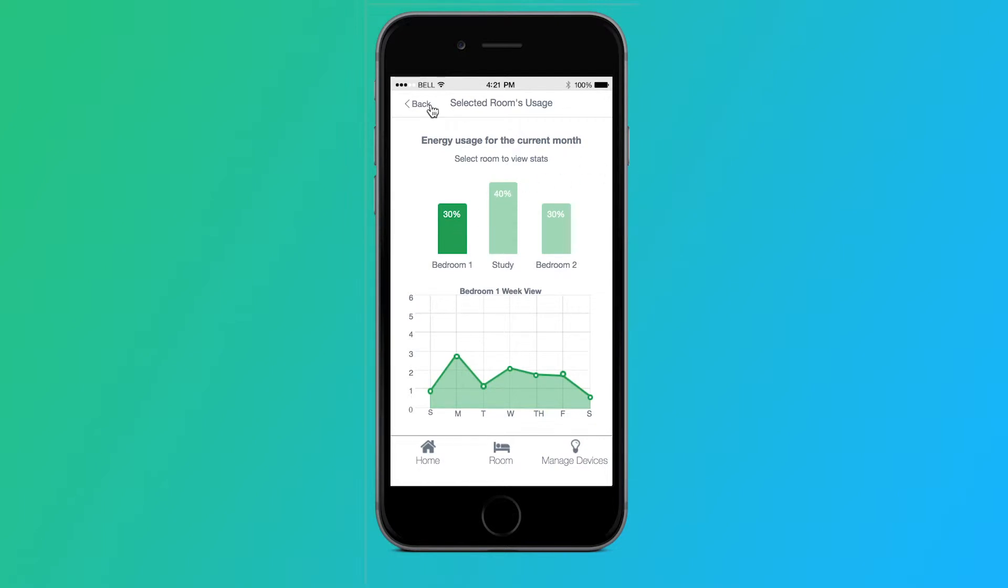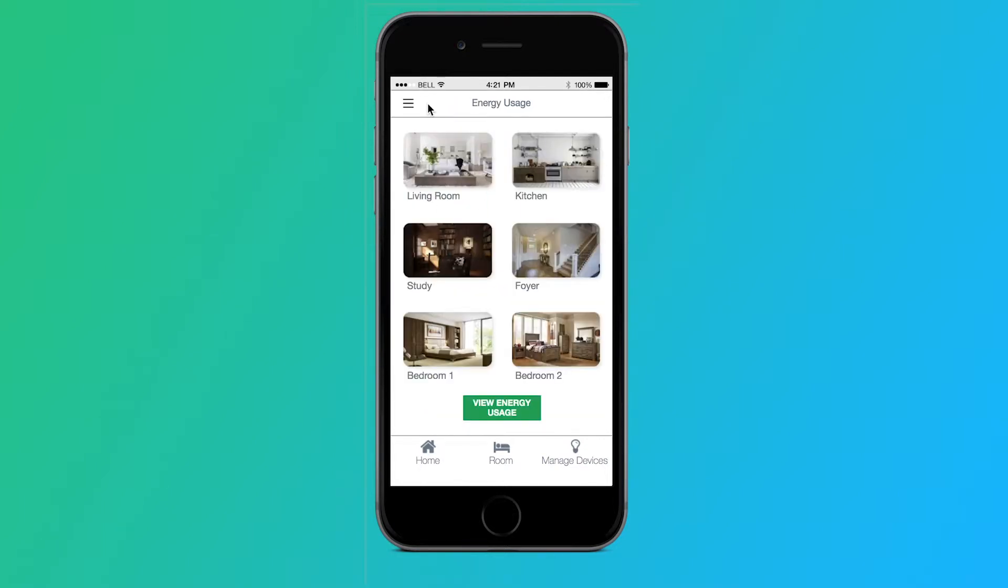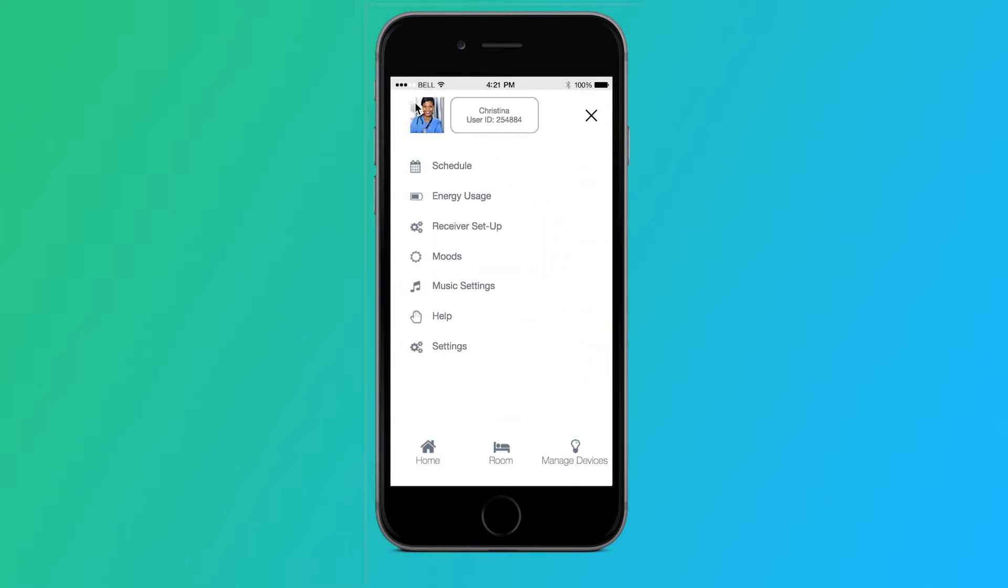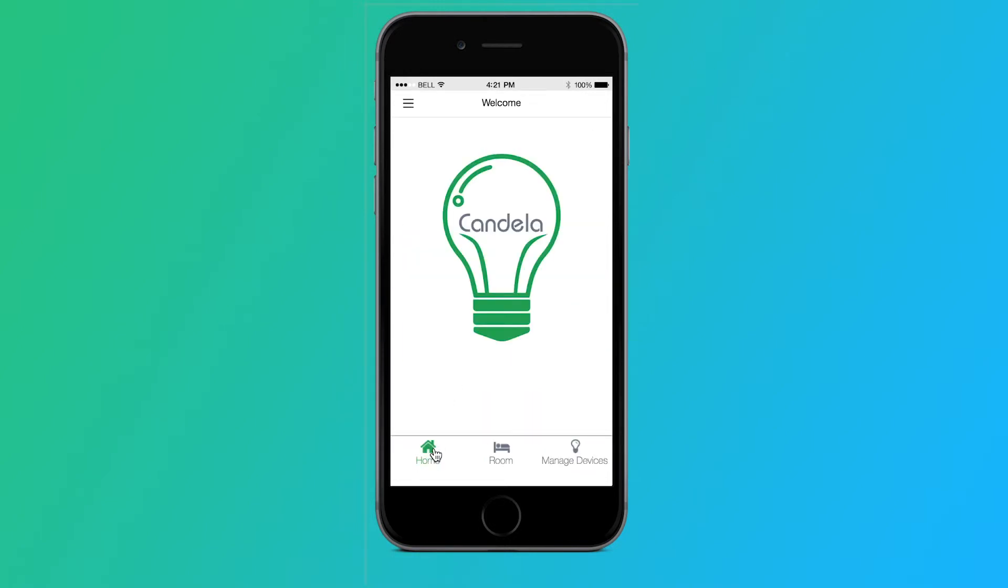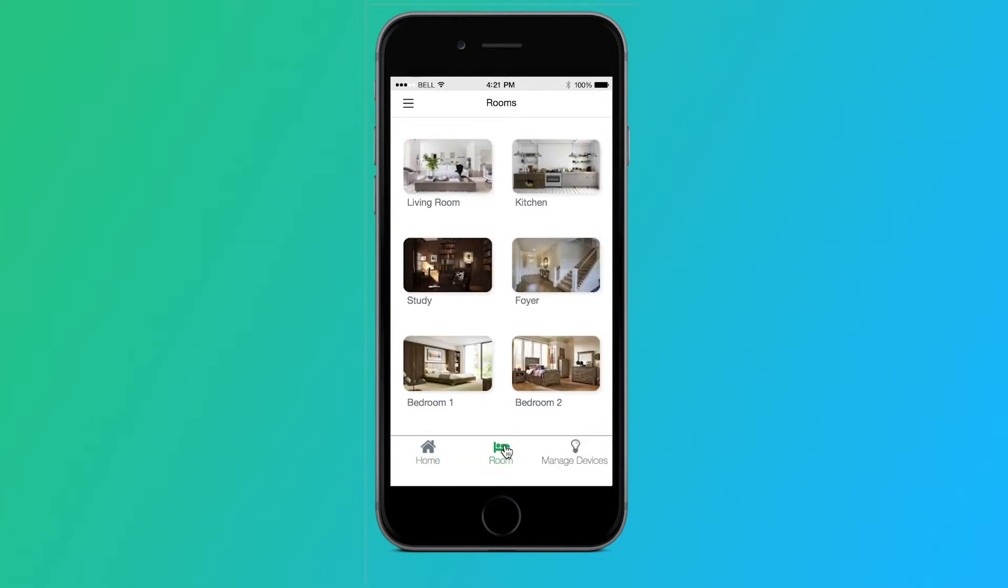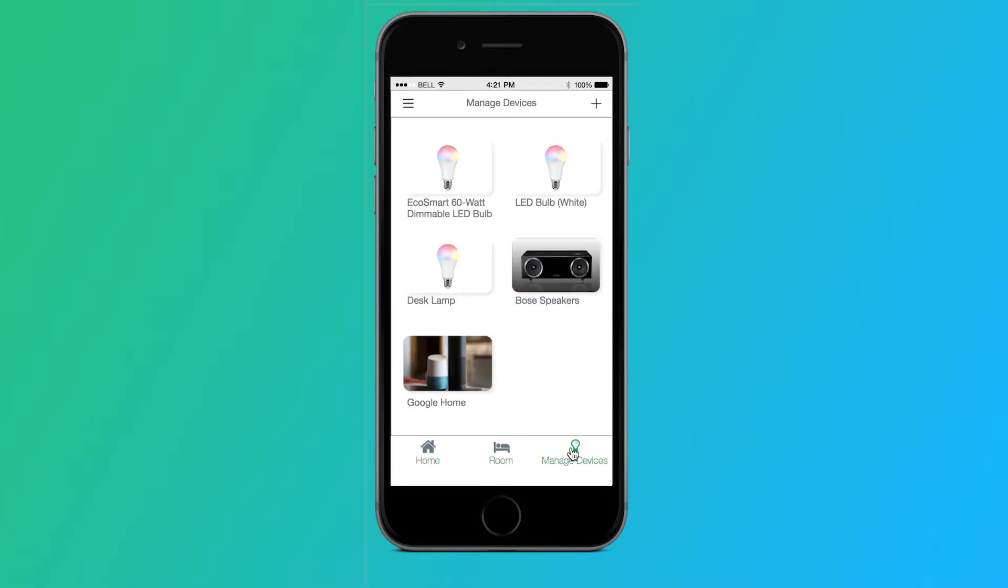Some of the changes we made for this path based on our mid-fidelity testing was to have each room highlight when selected to make it very clear which rooms the users are selecting to view the energy usage on. We also made it so the bottom tabs highlight in green as well to make it clear which tab users are selecting in case they get lost.